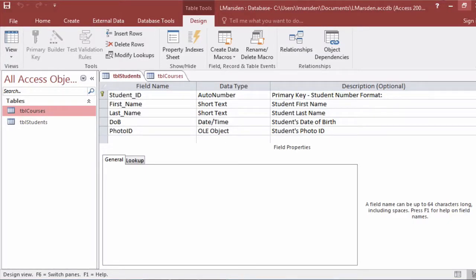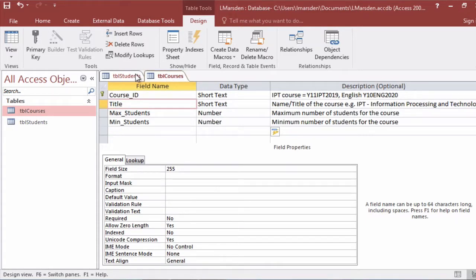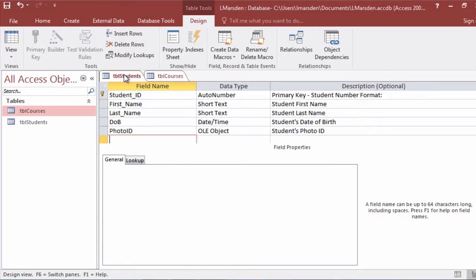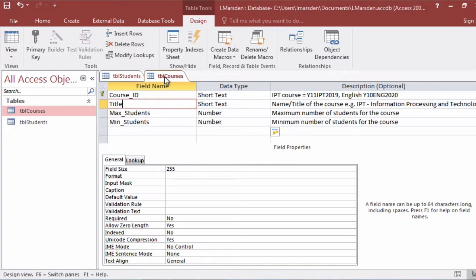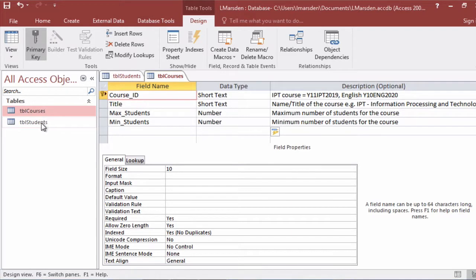In this session we're going to discuss what makes a good primary key. I have a simple database here with students in one table and courses in another table. One student can have many courses and a course can be taken by many students. At the moment there's a relationship of many to many and we'll need to resolve that in a later video. But to start with we want to talk about what primary key should we choose.